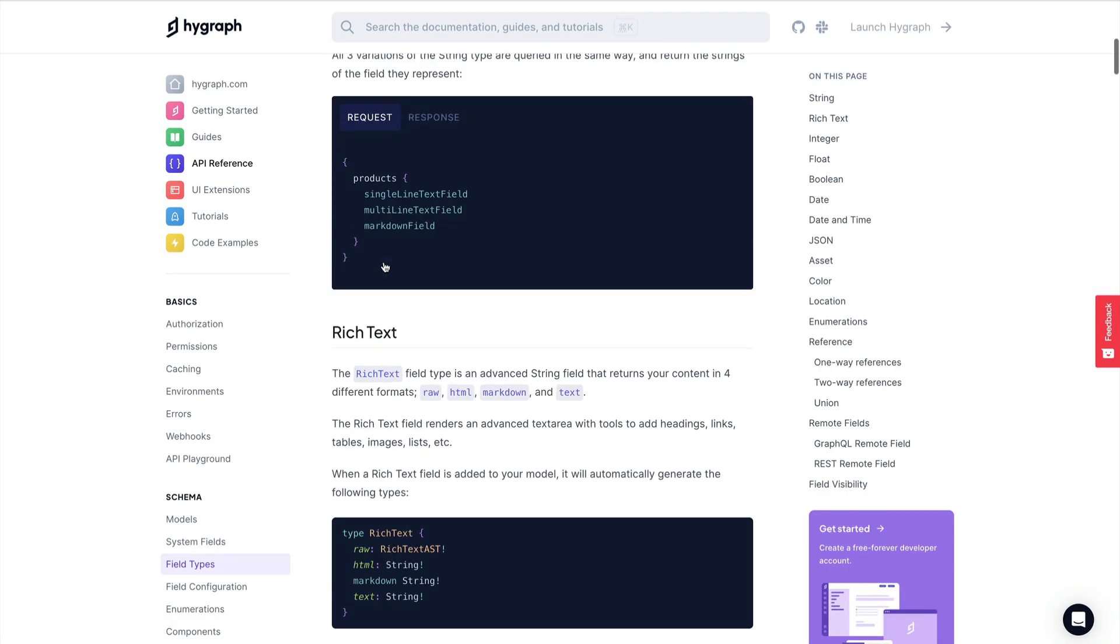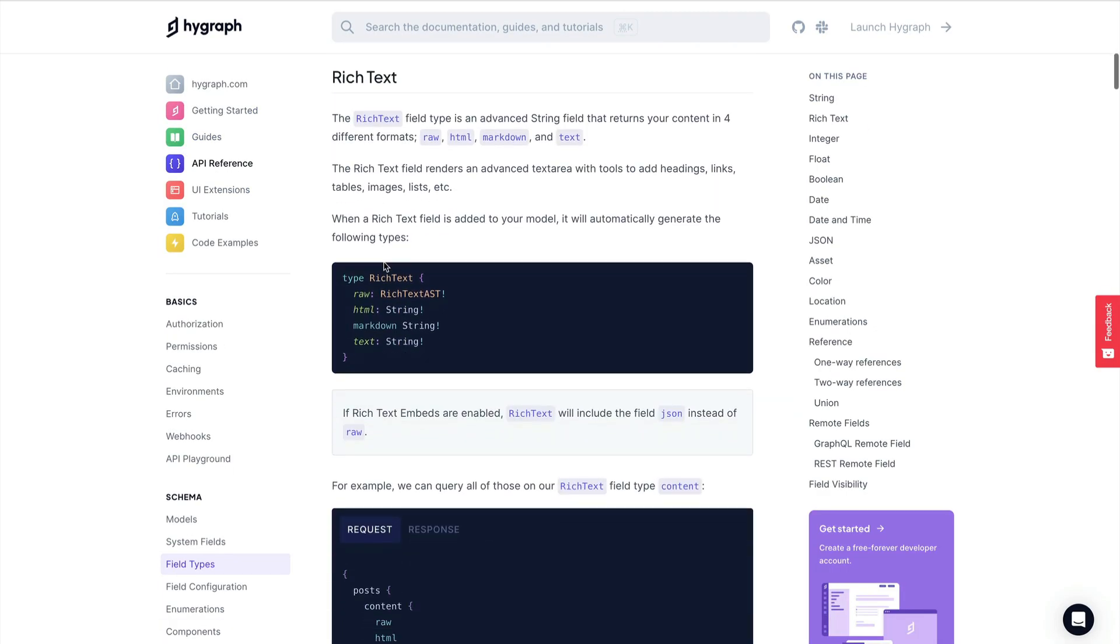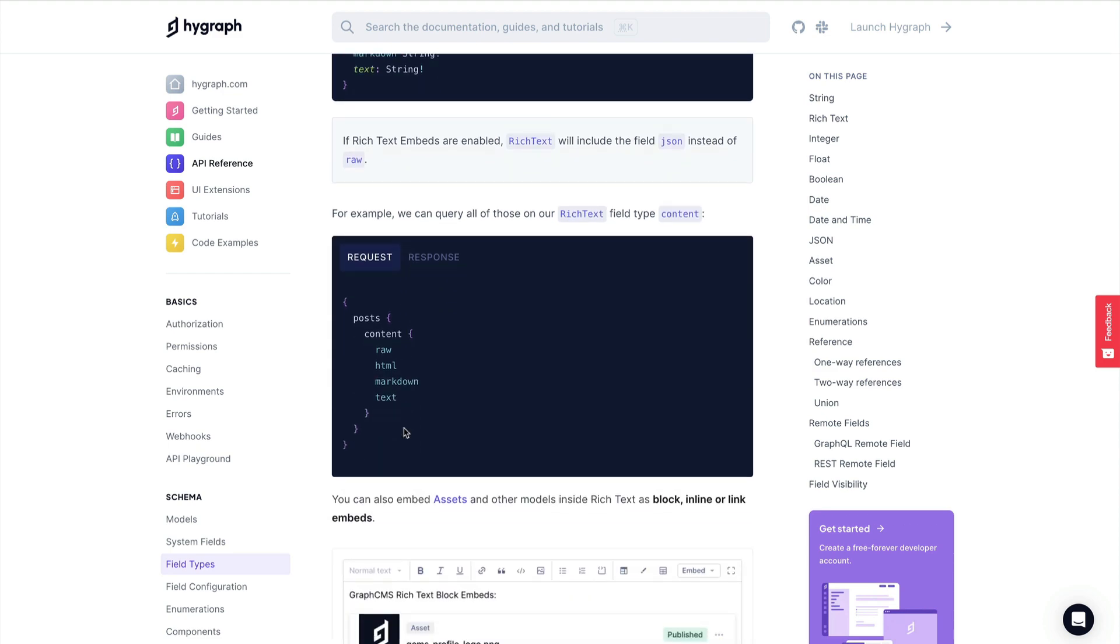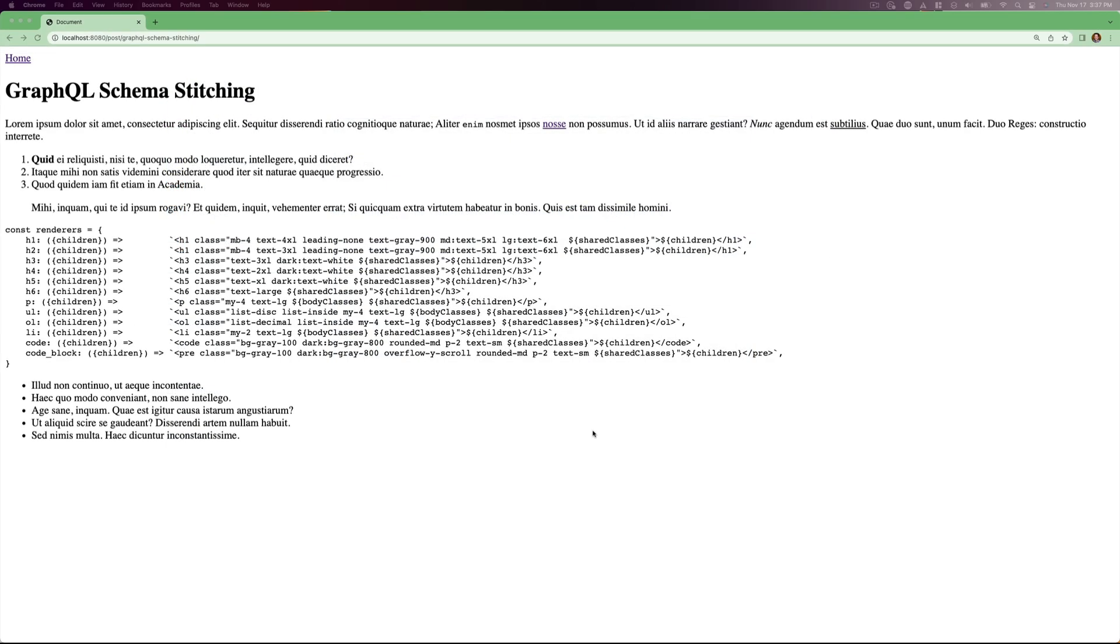While it may be easy to just select HTML and Markdown, what happens if we need to add additional information like Tailwind classes? Let's dive in.